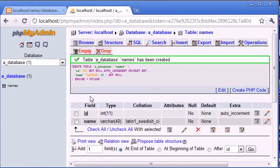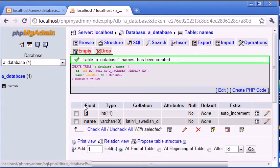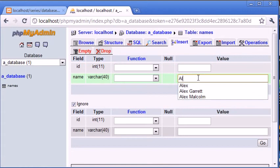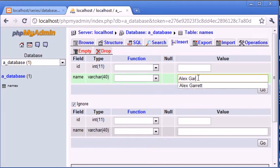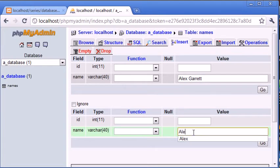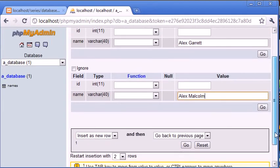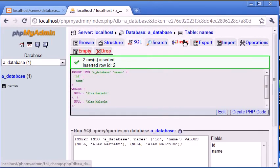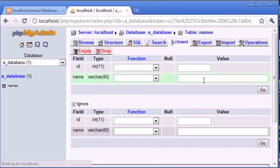Okay, so our table's been created. You can see it here and you can see the structure of our table here. Let's go ahead and insert some names. So I'm going to insert Alex Garrett and down here I'm going to uncheck ignore and I'm going to type Alex Malcolm. Let's go down and click go.